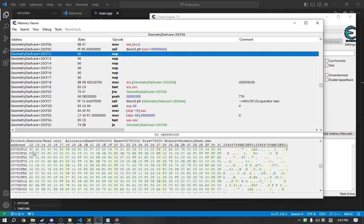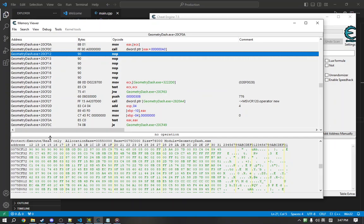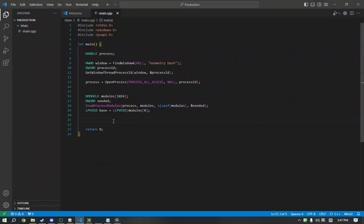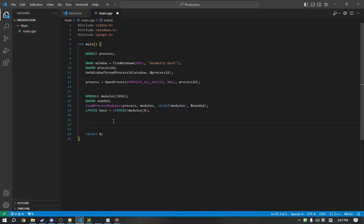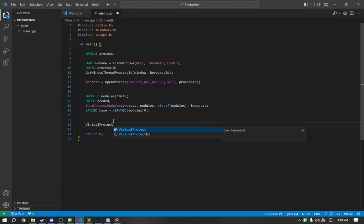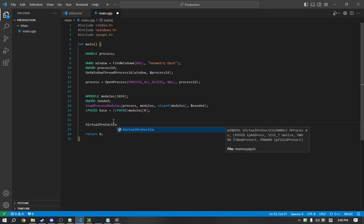So, before we can actually edit the code, we need to update our page protection. So, to update the page protection, we call a function called VirtualProtectEx, which will allow us to change the page protection. The Ex simply means it's in a separate process, not our process.